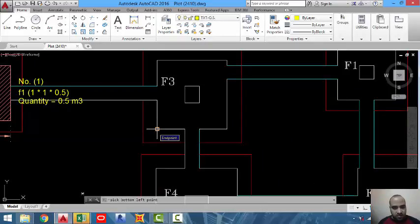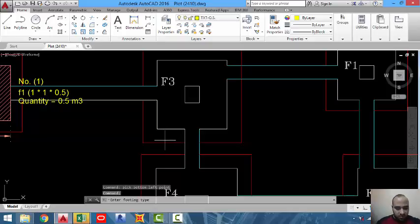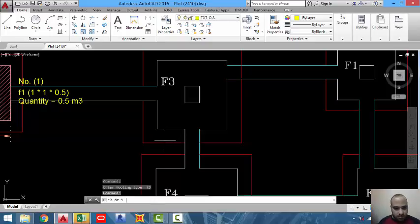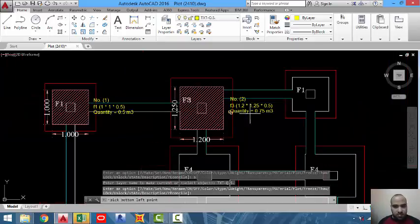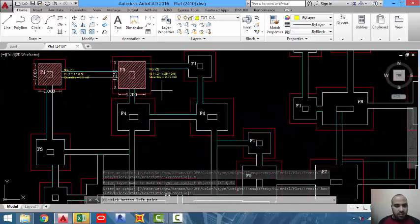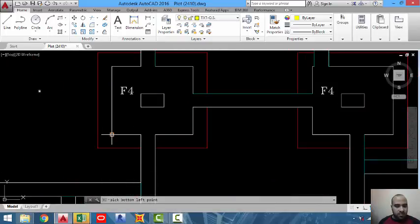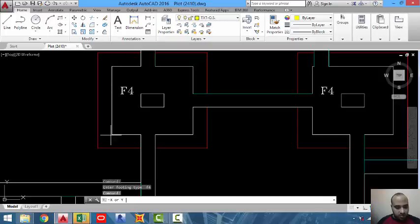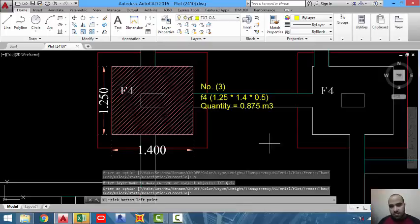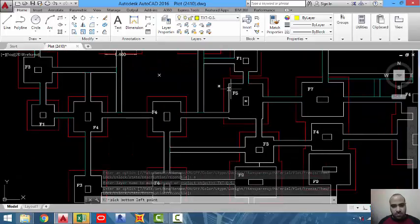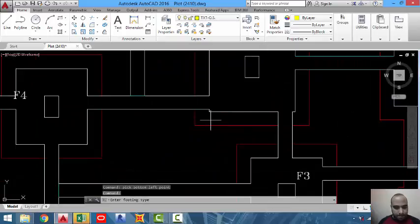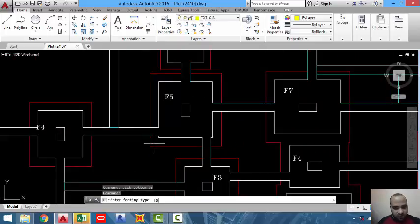Let's take the bottom left point. Footing type F3, the longest direction is Y. Then footing F1 number five, footing type F4, also in the Y direction.